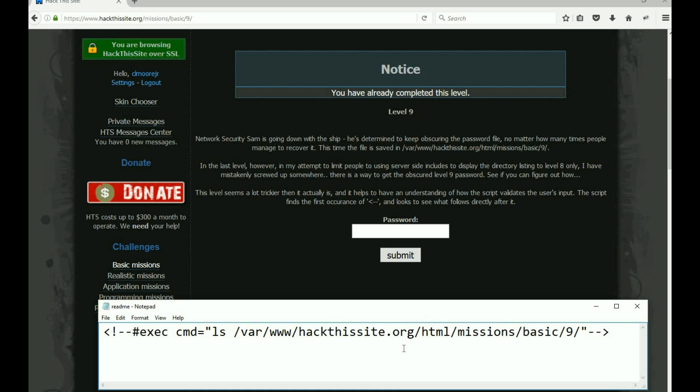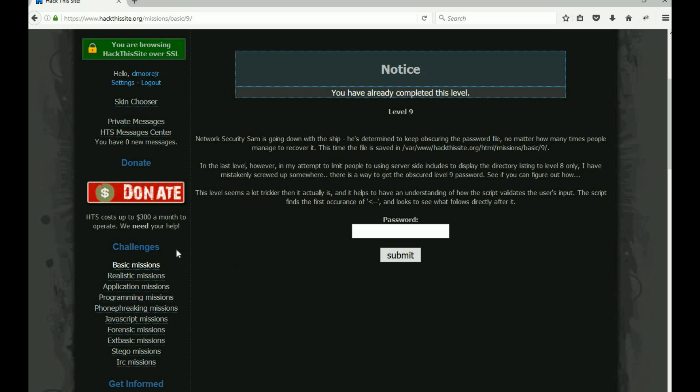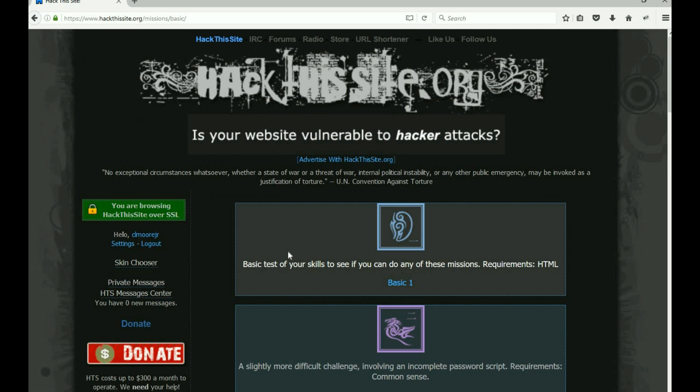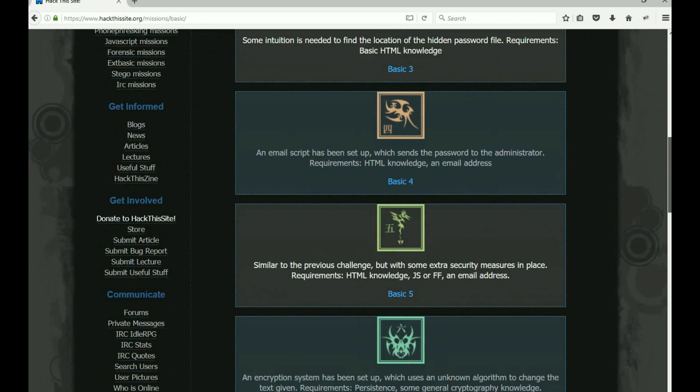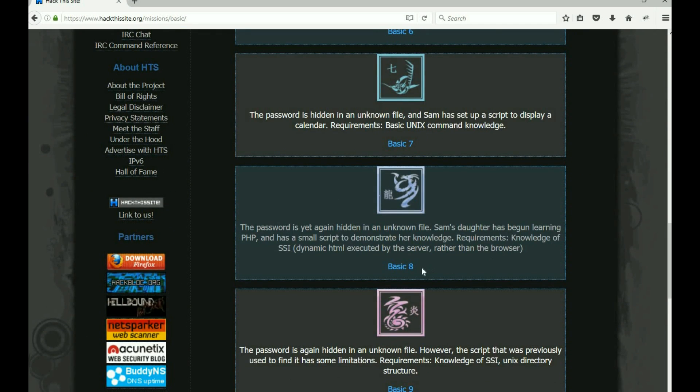Okay, so this is what I did. Let me go ahead and just copy this because this is the exact command that we need. I went to Basic Missions and I went to Basic 8.